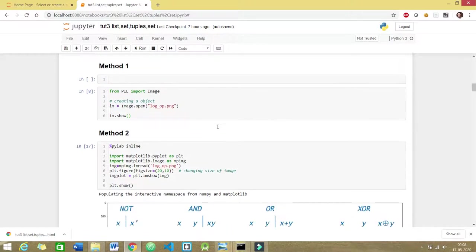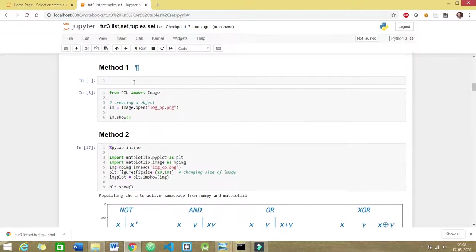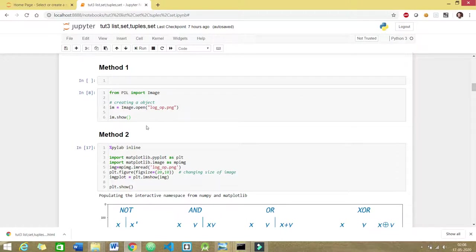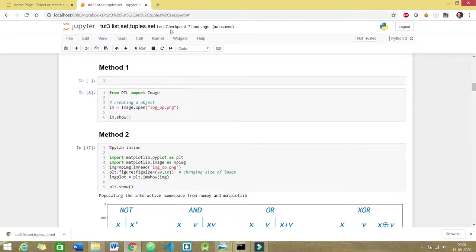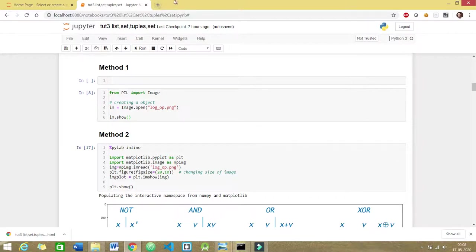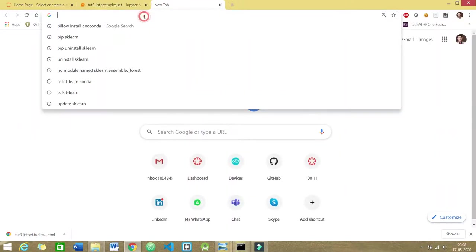Method one involves using the PIL library. There are high chances that when you run this command for the first time, you might get an error saying that this PIL package is not installed. So what would you do in this situation? There are two fixes to this error. One is you can head over to your command prompt and do pip install PIL. Let me show you.